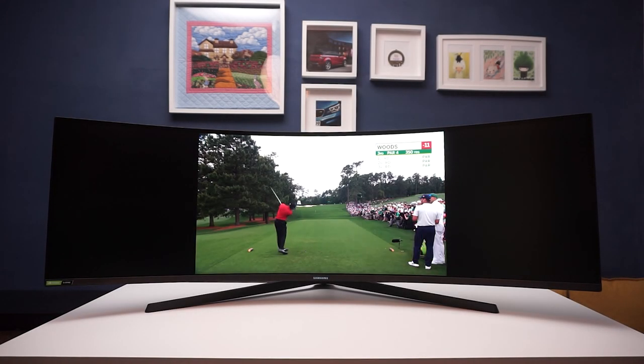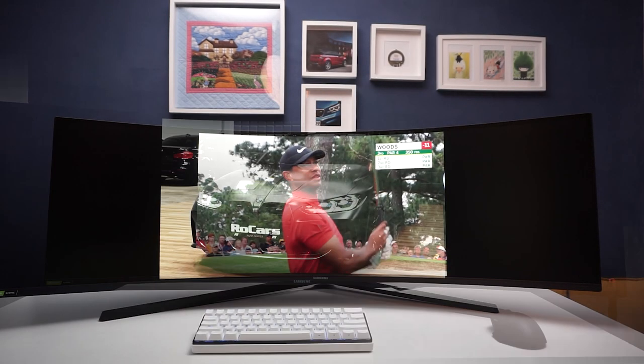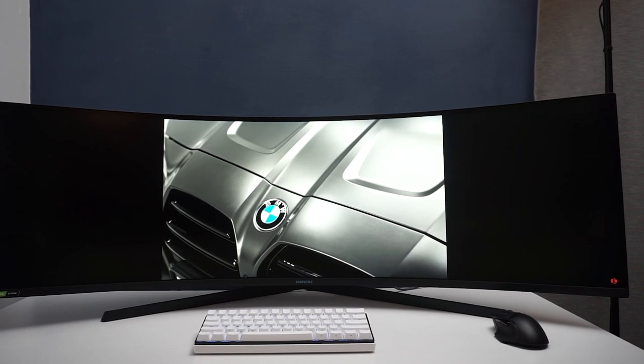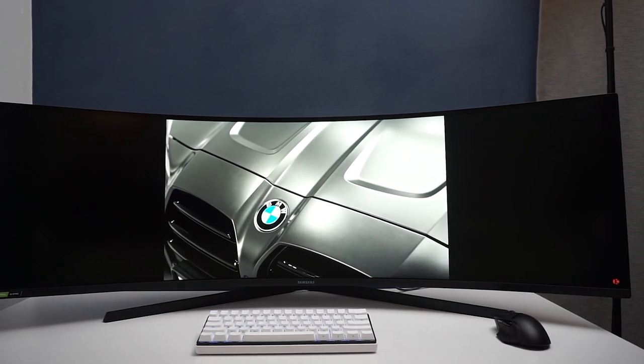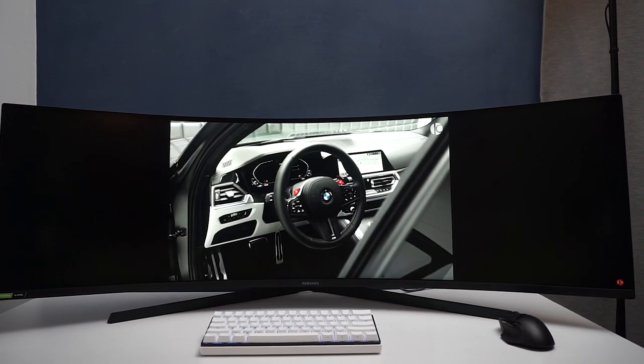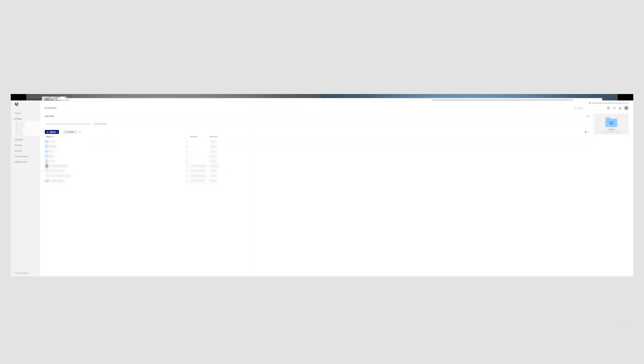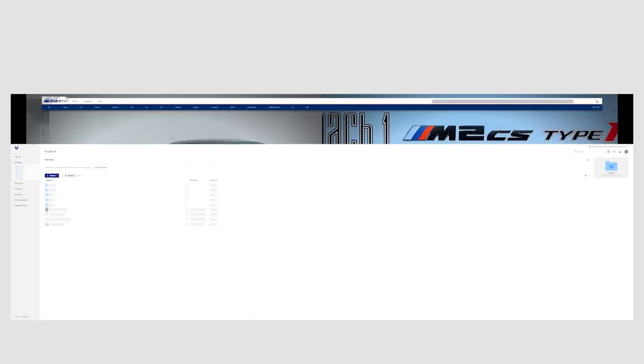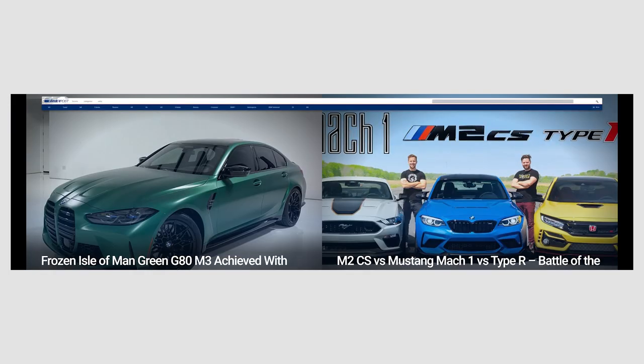With an unconventional 32 by 9 aspect ratio, developers don't always optimize their websites for super ultra-wides. So you may find that many of the pages you frequently visit do not take advantage of that extra screen real estate.